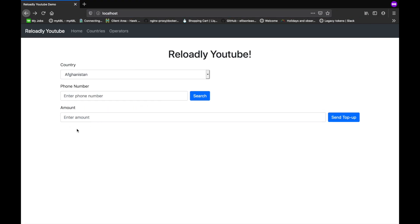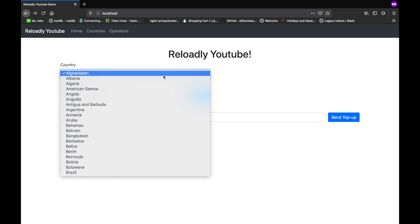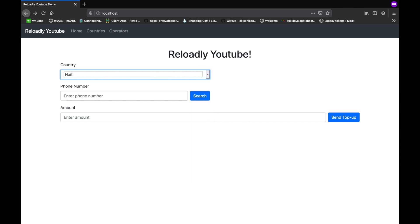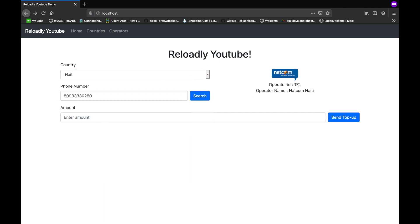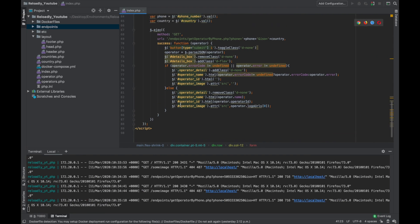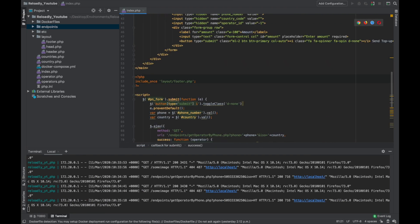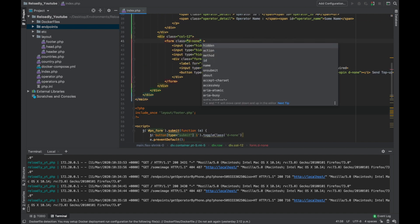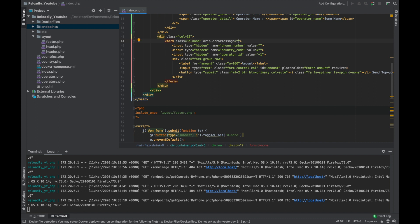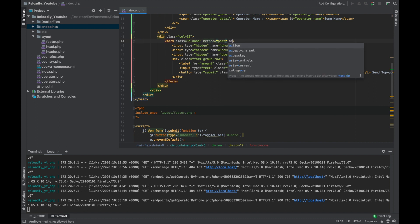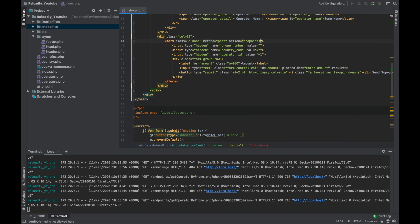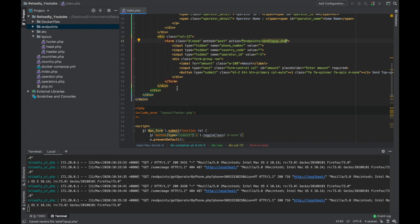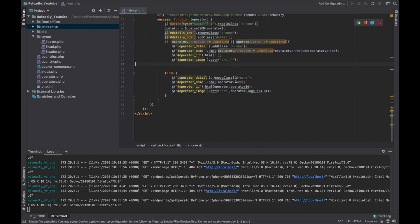Let's refresh and see where we are at. Great, so we have a separate form for the top-up. If I would just make a quick search on a sample number, we have the operator ID, we have the country ISO, and the phone number. Once the user clicks this, we're gonna show this form and populate the values. Let's just hide this one. Let's give it a method of post, action we'll simply send it to endpoints send top-up dot php.